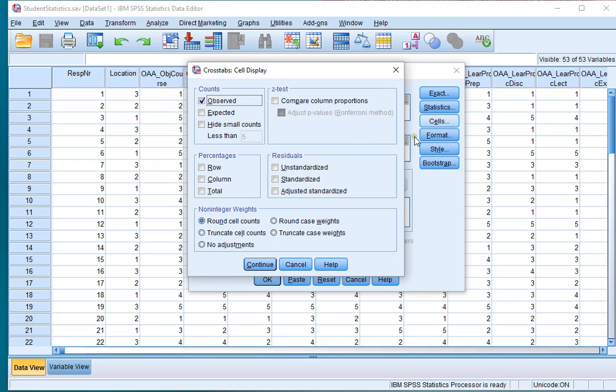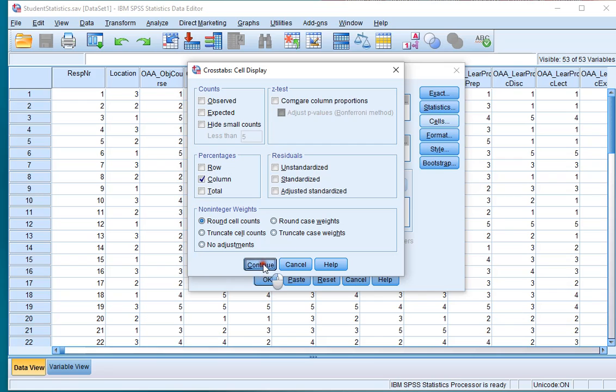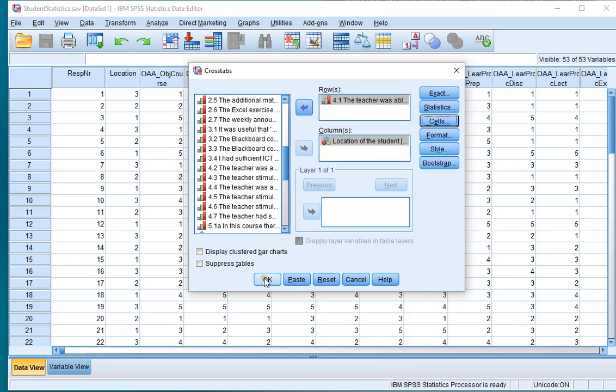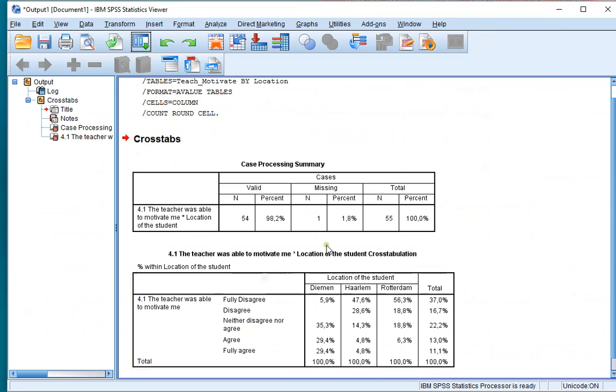Under Cells you can select what type of frequencies the stacked bar chart will have to show. In my case I want them to be showing the column percentages, so click on Continue and then on OK.